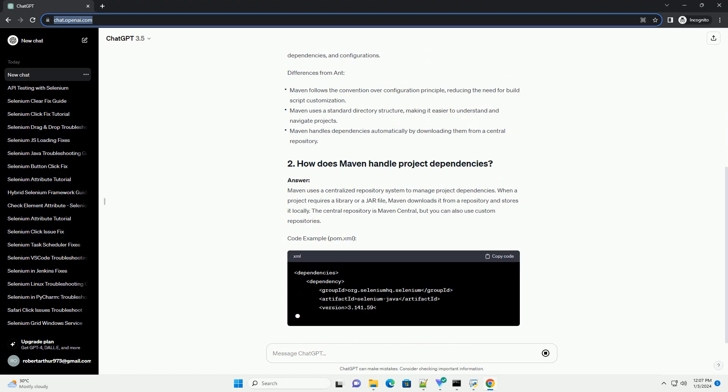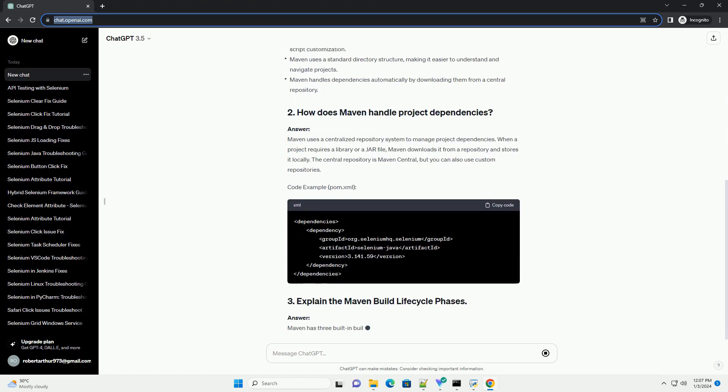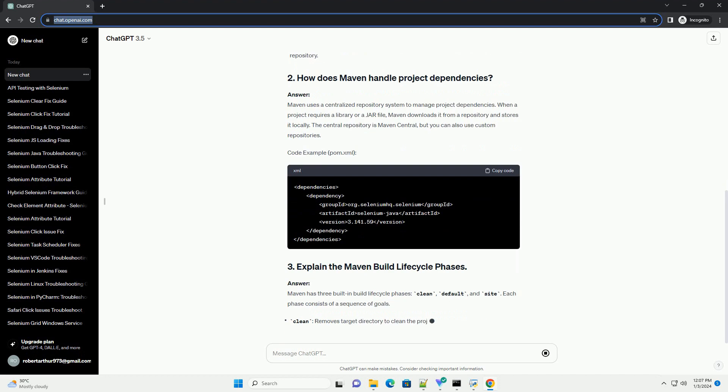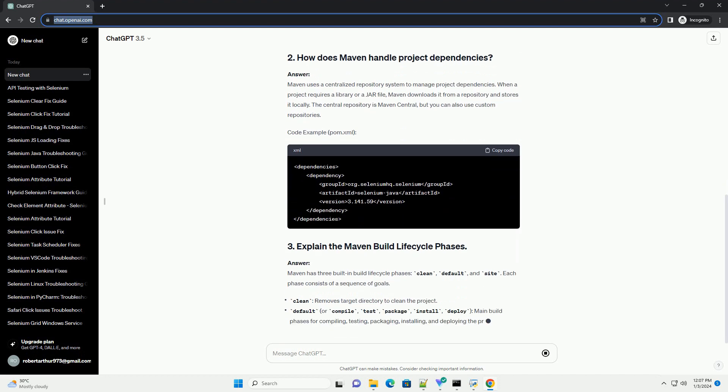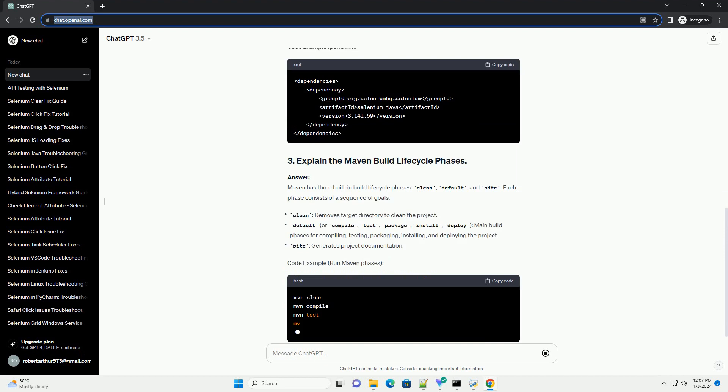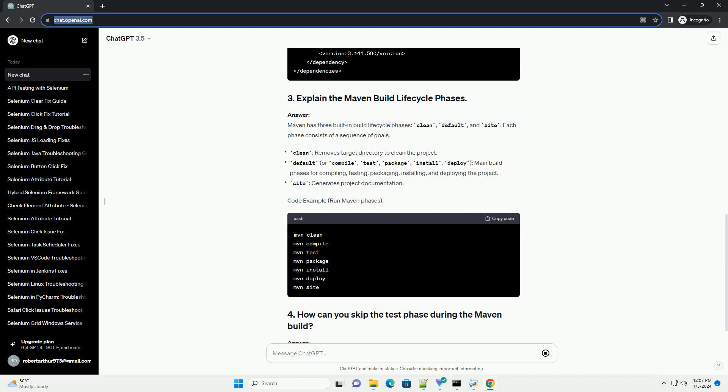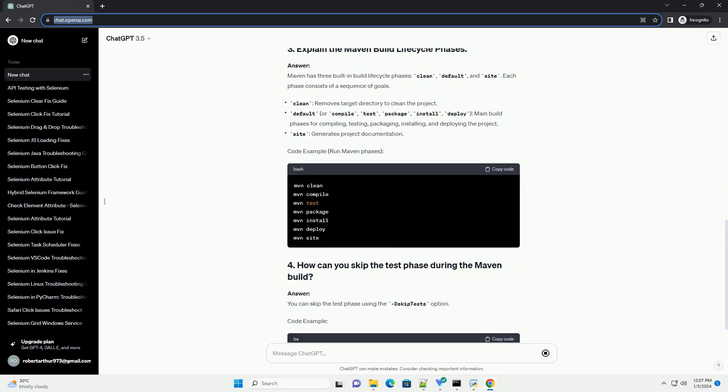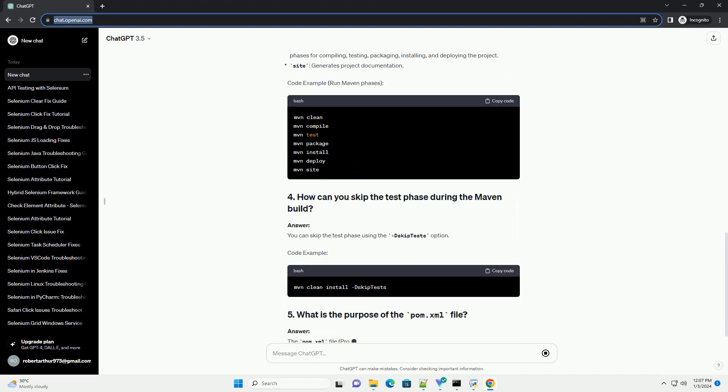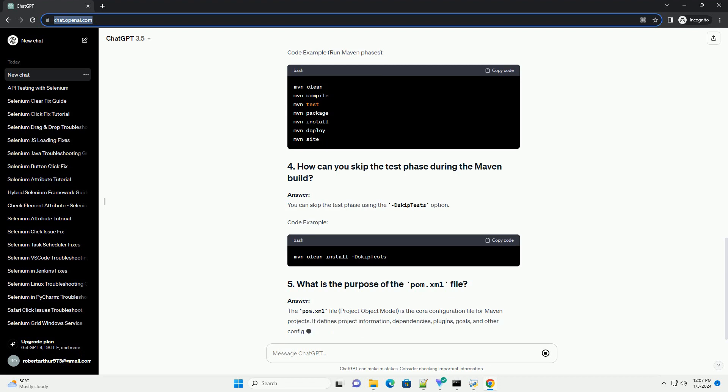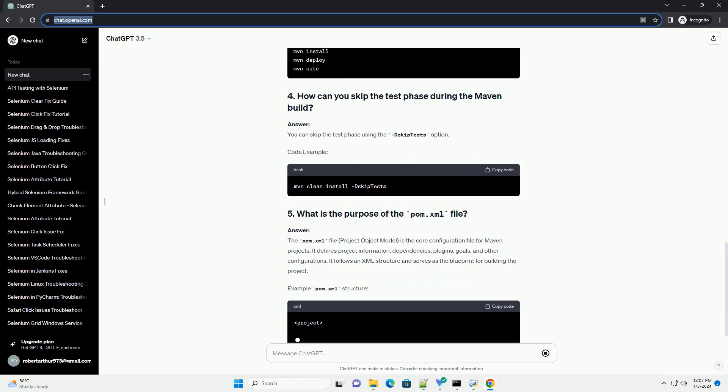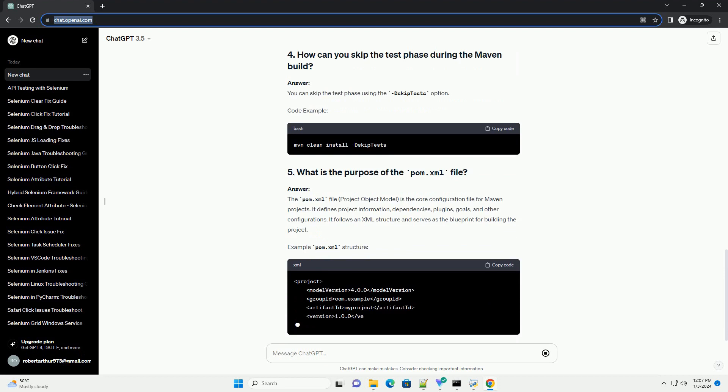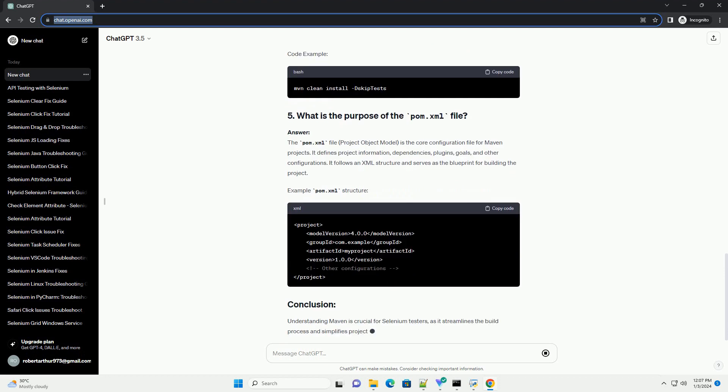Maven is a project management and build automation tool that provides a comprehensive and consistent way to manage project builds, dependencies, and documentation. It uses a declarative XML file, pom.xml, to define the project structure, dependencies, and configurations.